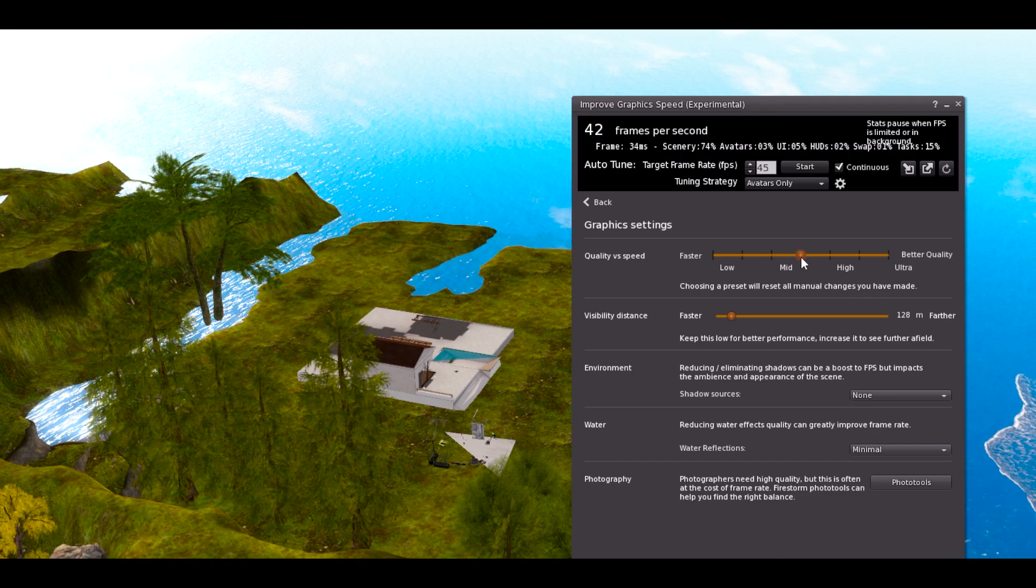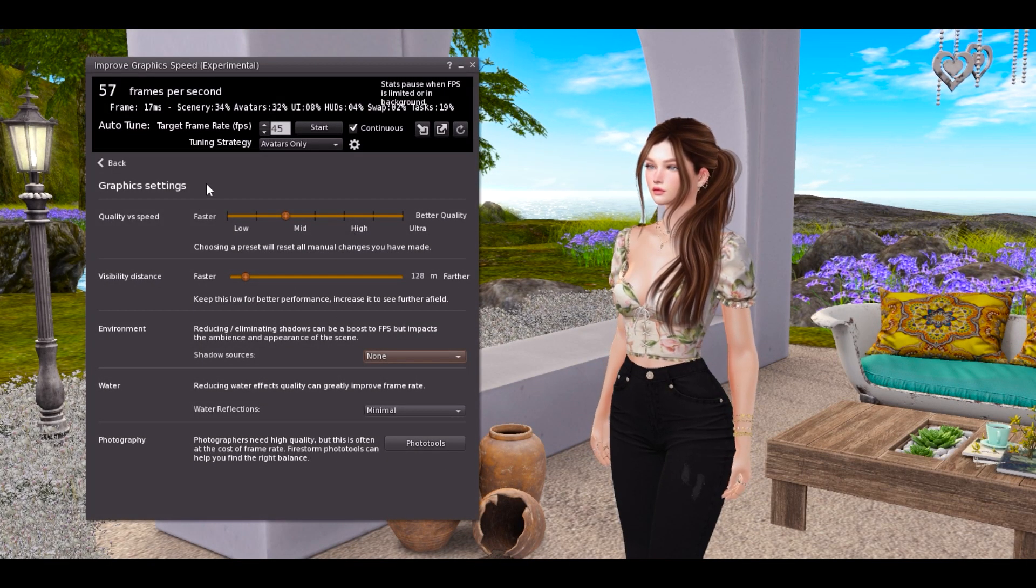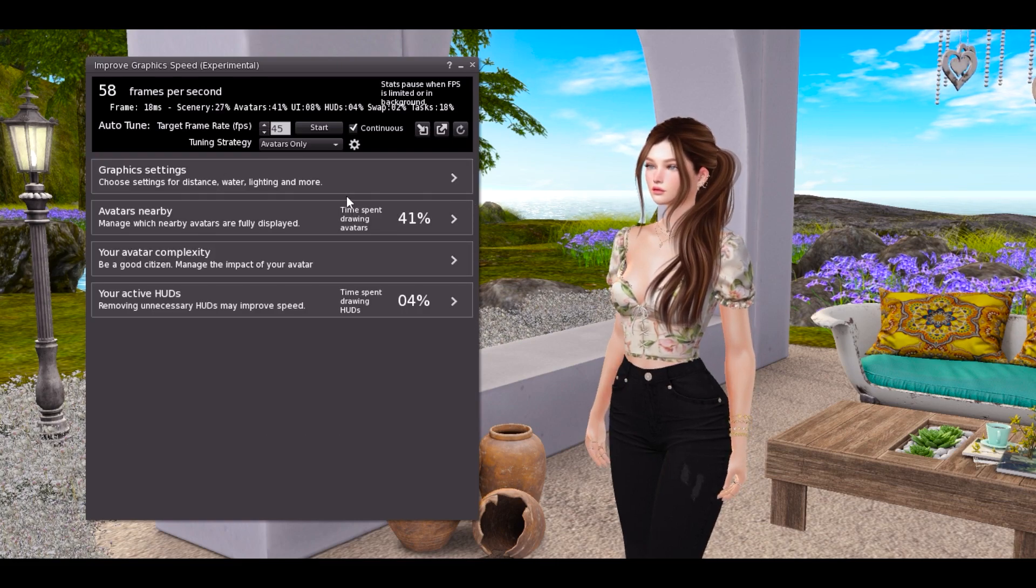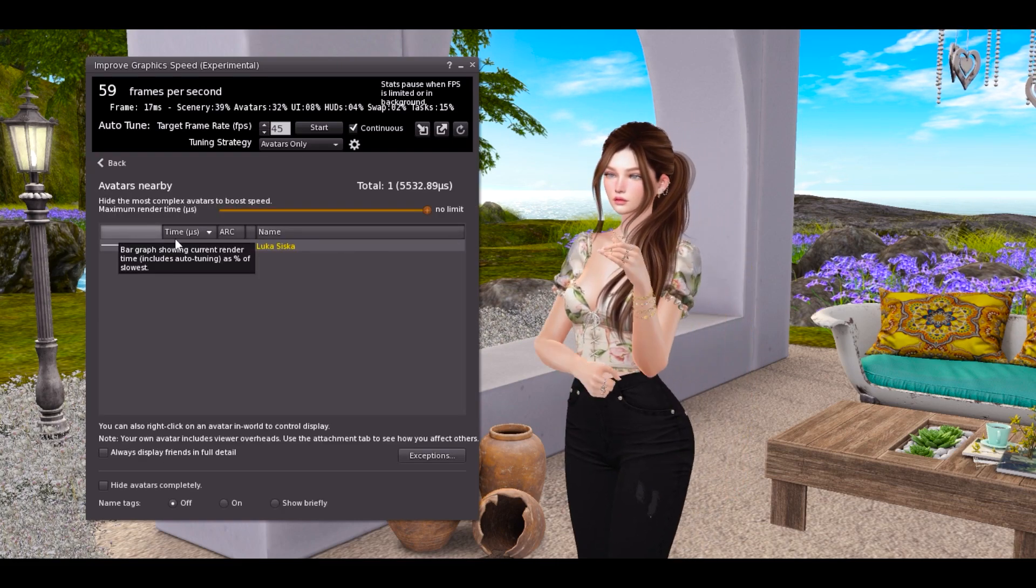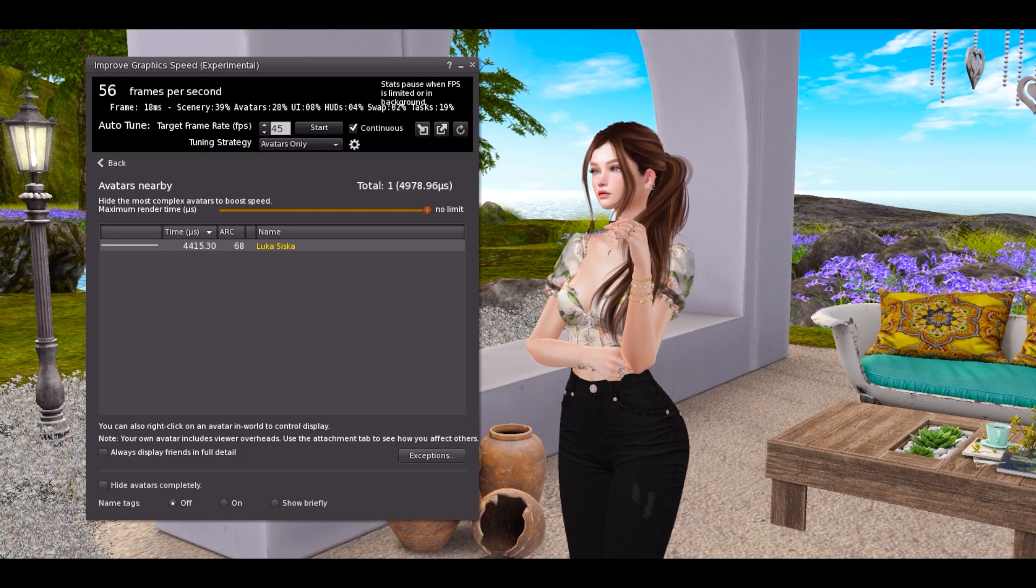Vas ajustando y vas viendo cómo lo quieres. La siguiente opción que tenemos es acerca de los avatares que están al lado. Para eso vamos a un ejemplo práctico.